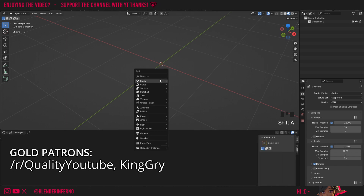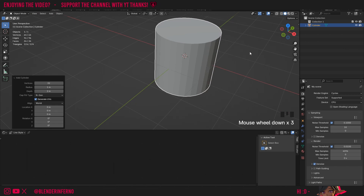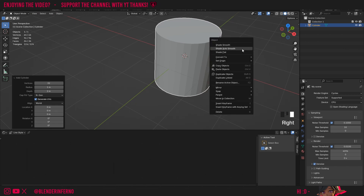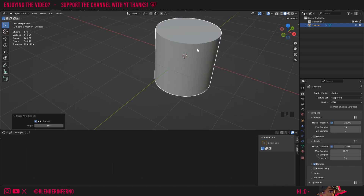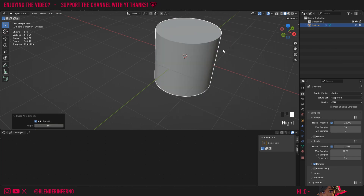I'm going to press Shift A and then under Mesh I'll choose a Cylinder. You'll notice that the object isn't smooth, and to fix that you can just right-click and choose Shade Auto Smooth. The reason I chose Shade Auto Smooth and not Shade Smooth is because Shade Smooth would smooth everything evenly, whereas Shade Auto Smooth will fix these hard edges using the angle you can see in the bottom here.